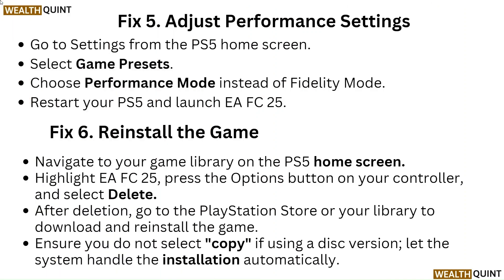Fix 5: Adjust performance settings. Go to Settings from the PS5 home screen, select Game Presets, and choose Performance Mode instead of Fidelity Mode. Restart your PS5 and launch EA FC 25.